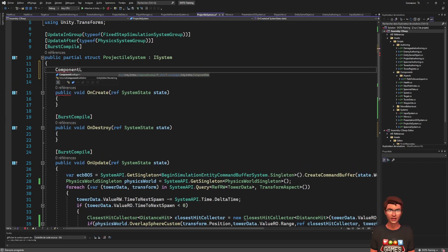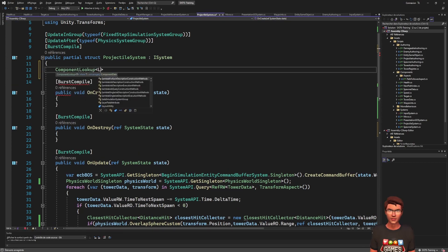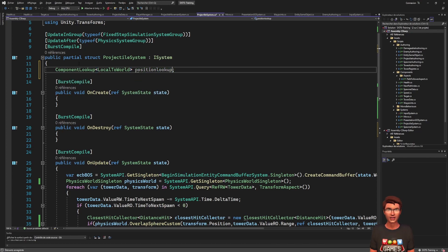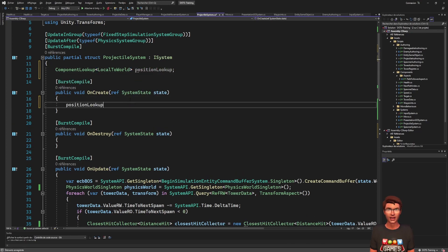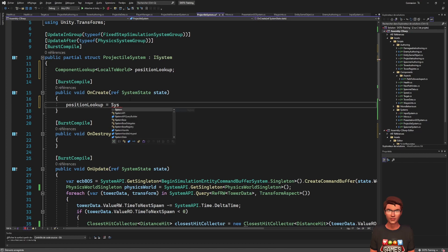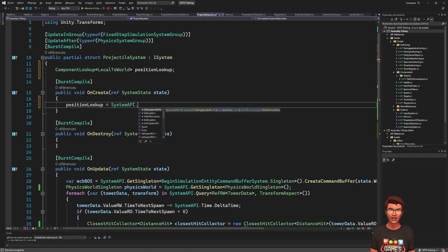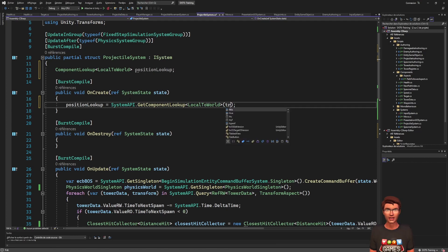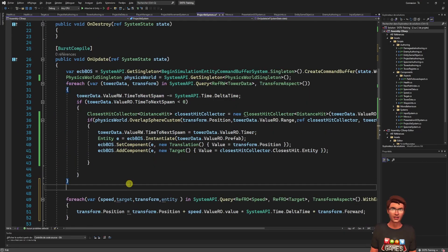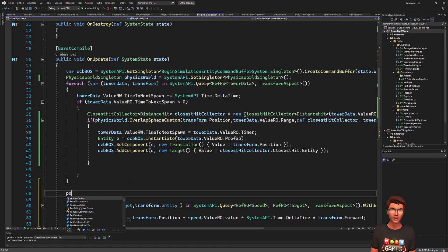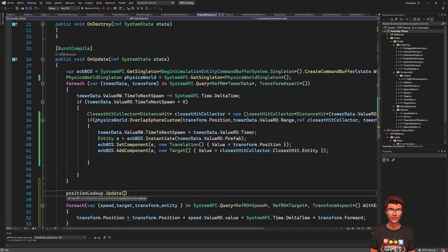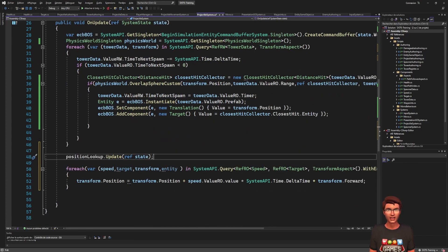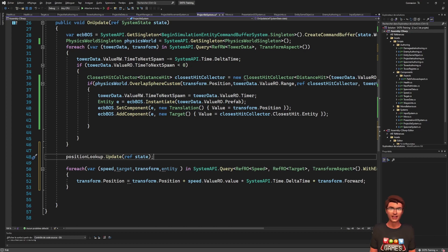To get the target entity position, we will need to use a component lookup. The component lookup provides a way to get the component data for a specific entity. It is less performant than the foreach iteration as it can access any arbitrary entity, so avoid using it to iterate over data. Despite the random memory access it implies, it is the best solution when it comes to implement entity interactions.